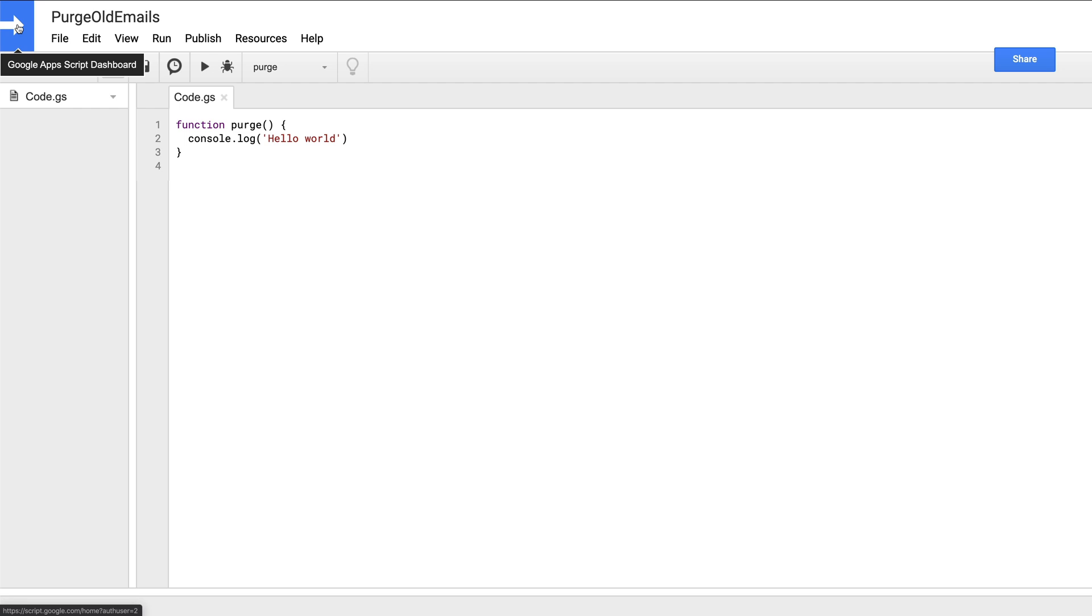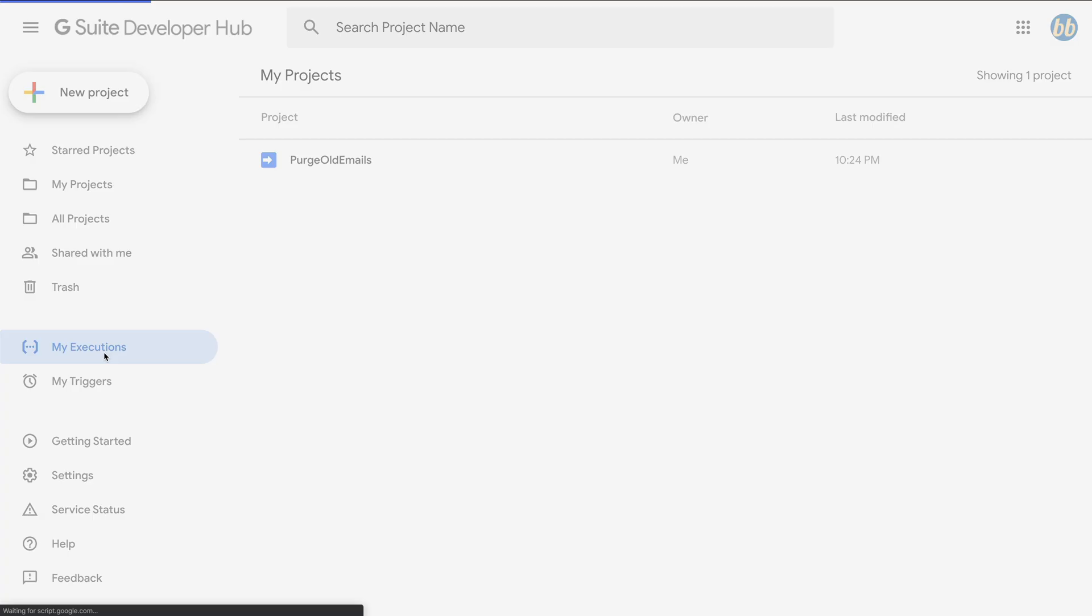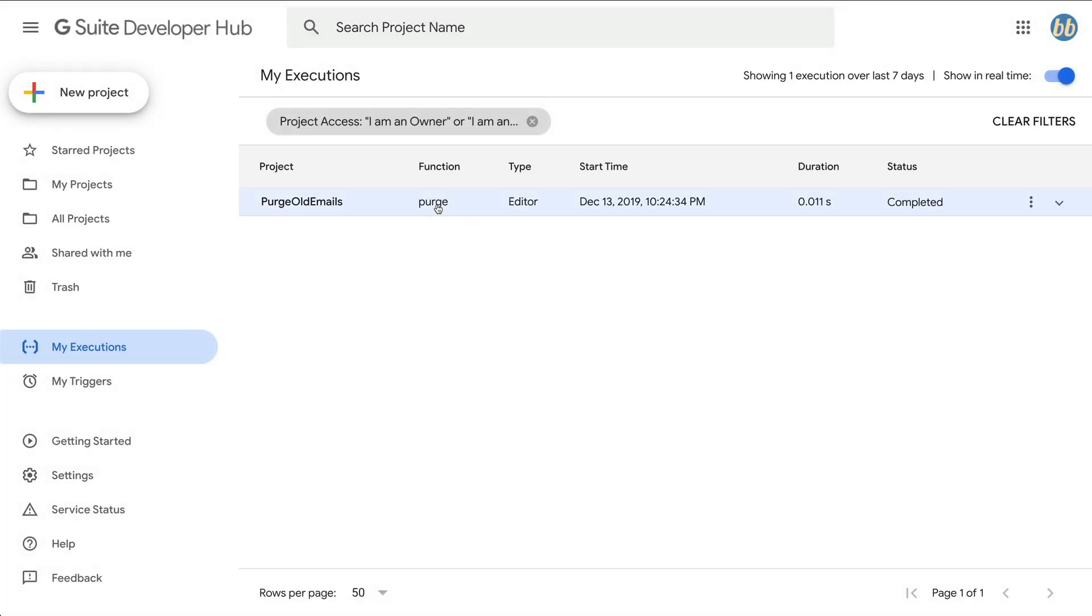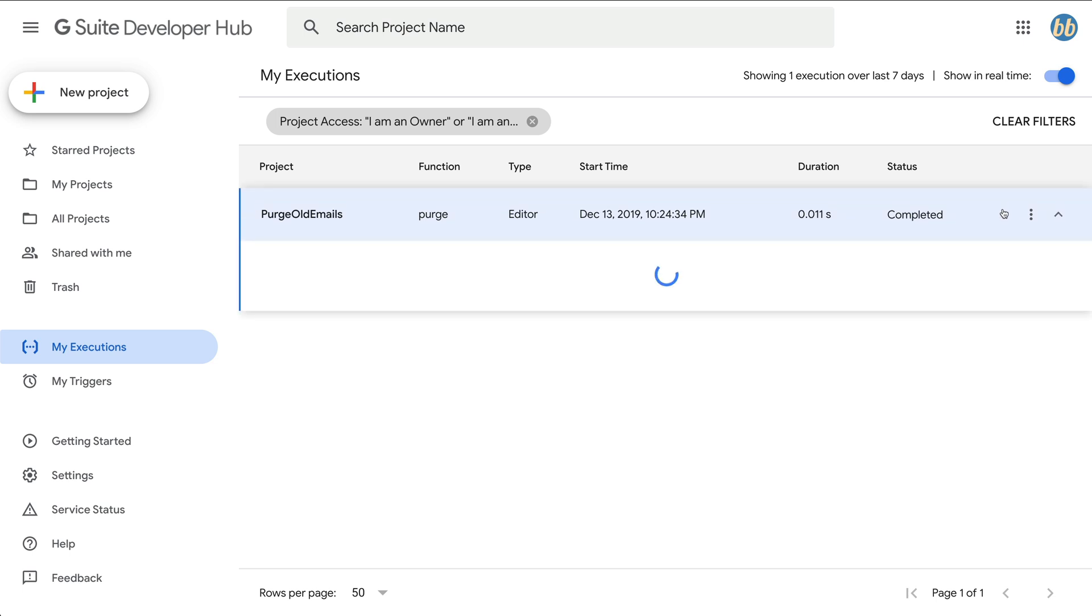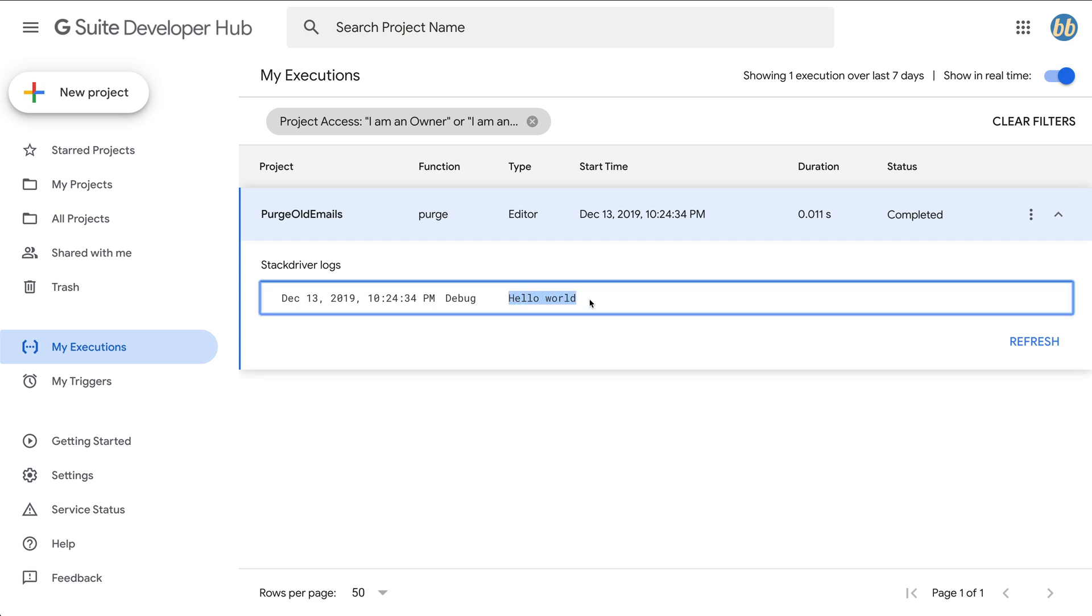And if we then jump back to the app script dashboard, click on my executions, we can see that the purge function was in fact called in our purge old emails project just a couple of seconds ago. We can see how long it took to complete and whether the function executed without error. And if we click on the execution itself, it expands to show the log hello world. So that's how you execute a function manually.